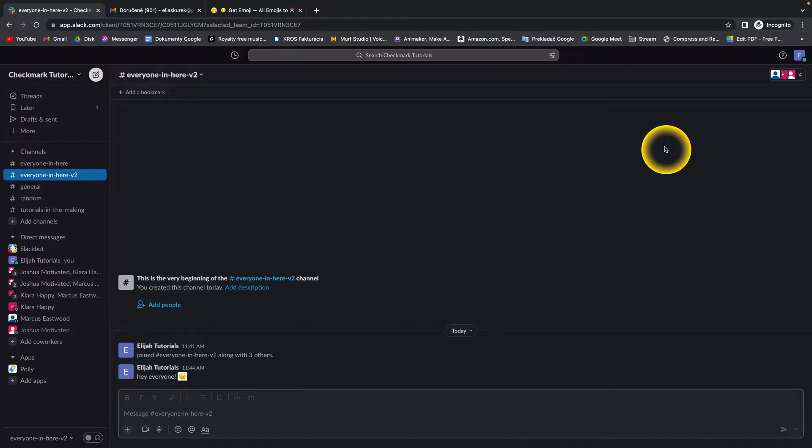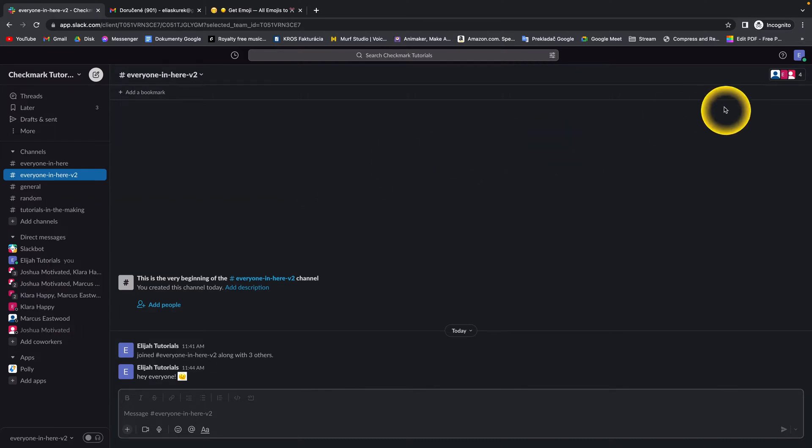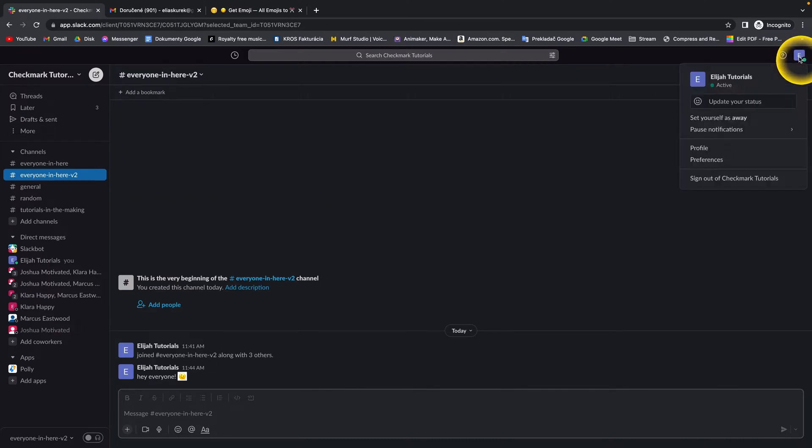How to enable notifications in Slack in 2023. So guys, it's really simple. You just have to go over here to your profile picture, click on that, and